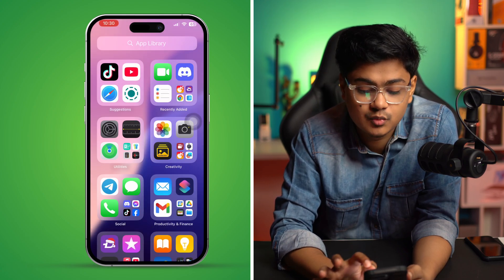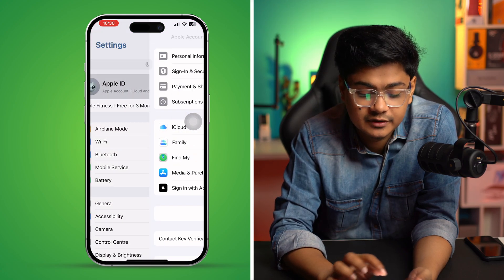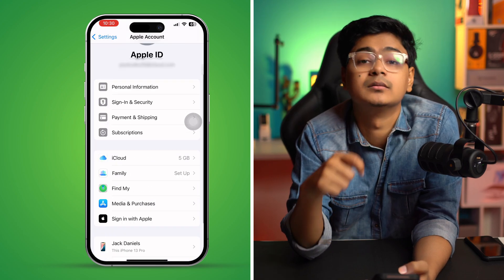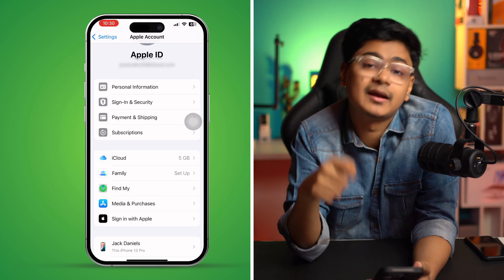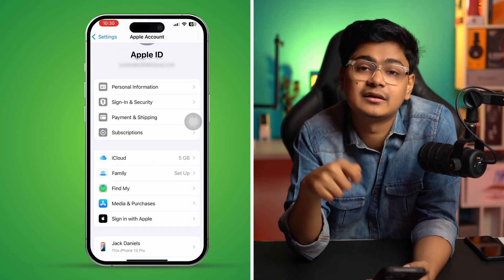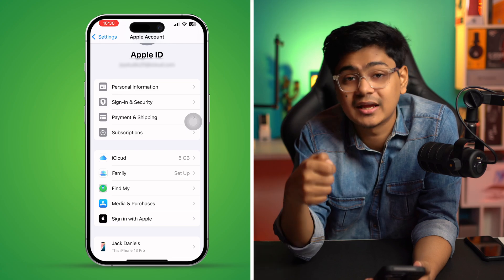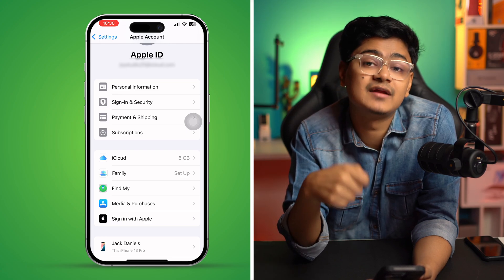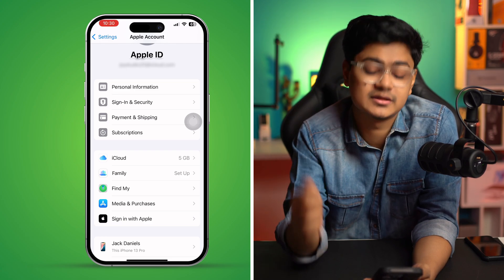The next thing you can do is simply log out of your Apple ID and log back in again, then see if that helps you out.